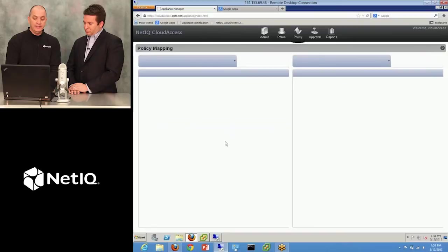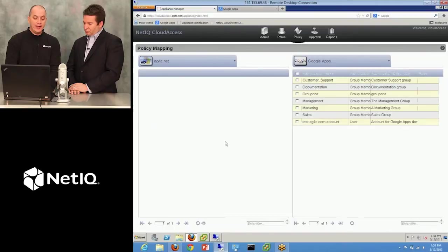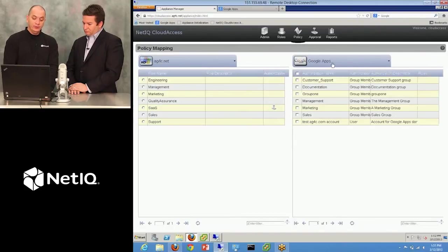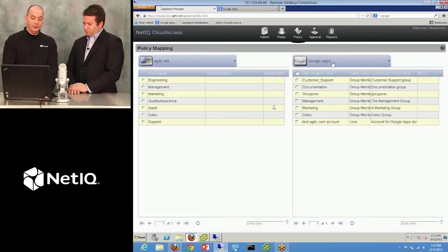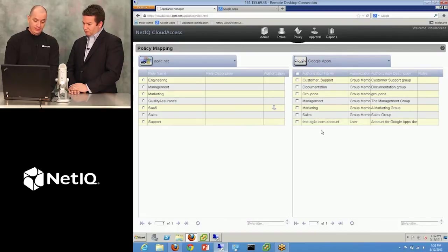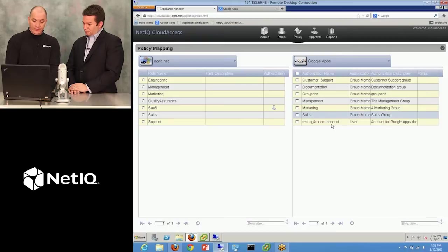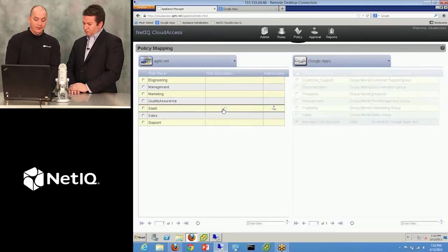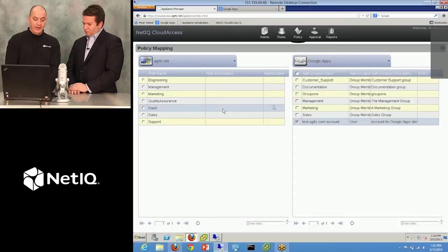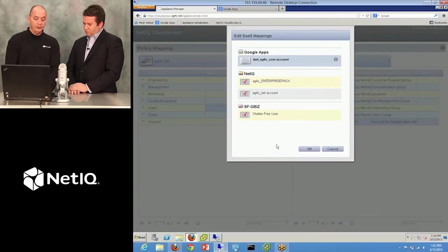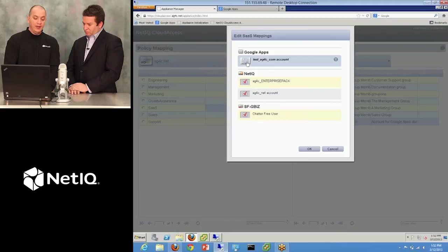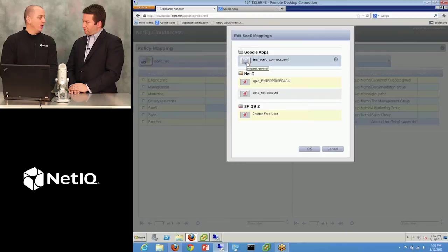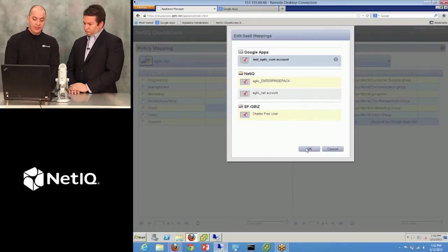That's it. On the policy tab is where I drive my business policy out to the cloud. So you'll notice when we added that Google Apps connector, we now have a Google Apps system that I can map the authorizations from Google Apps over to a group in AD. So if I want to have users get a test account when they're added to the group in AD, I just drag that over to the appropriate group in AD. And then I have the option to require a workflow. I'm going to require an approval because I'm paying for these accounts. So I want something to happen before they get created. So I just check the checkbox and click OK.